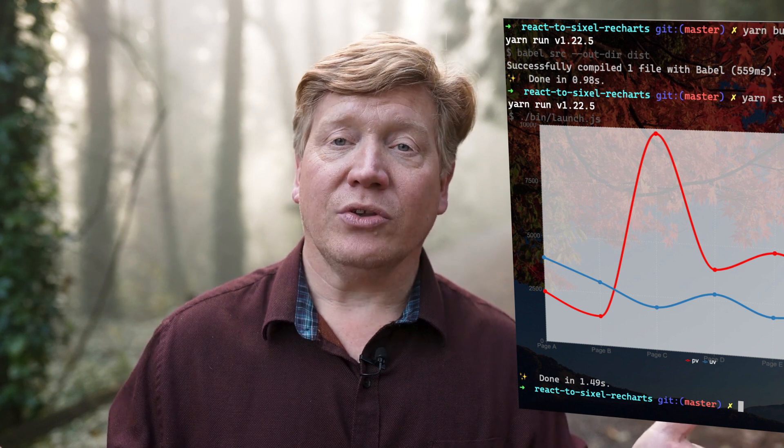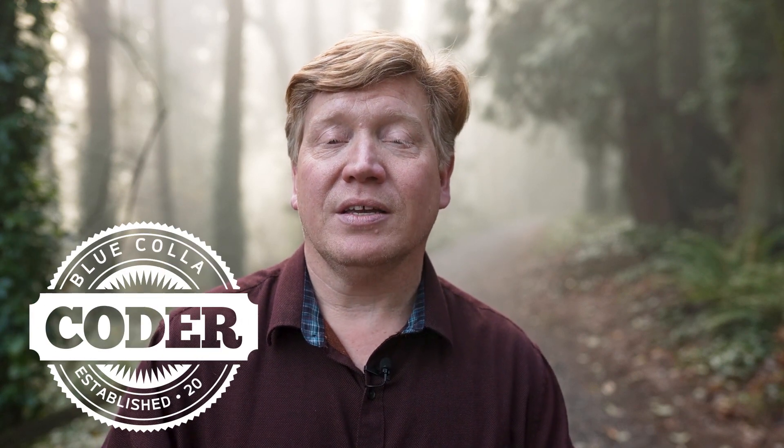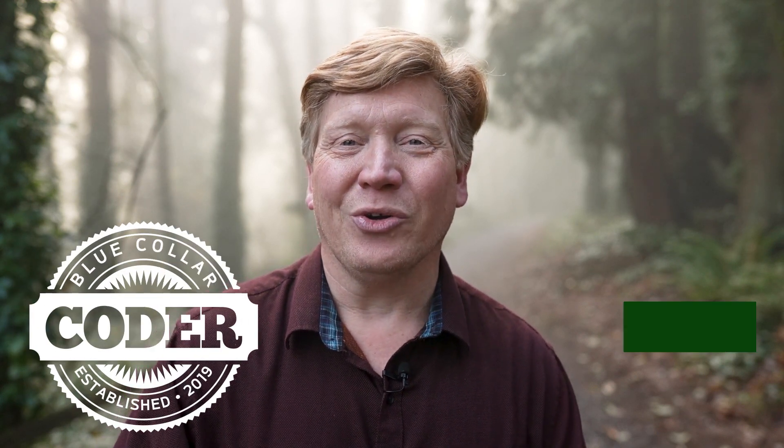Have you ever wanted to draw high-resolution images and graphics right into your terminal? Turns out you can using the Sixel standard all the way back from 1988. We're gonna check that out on this Blue Collar Coder.